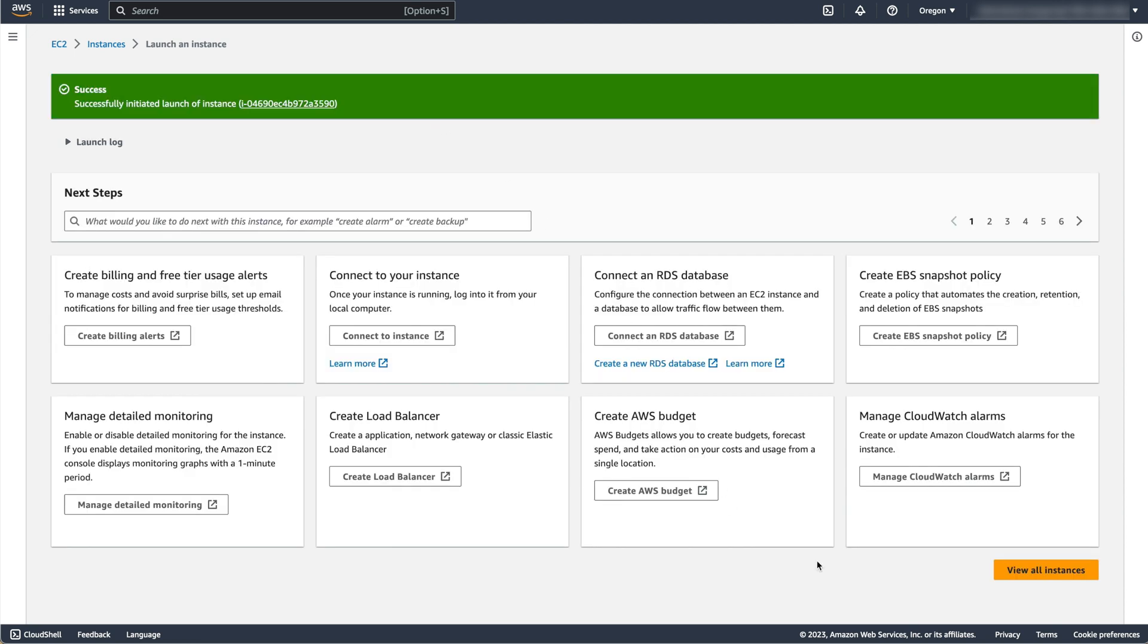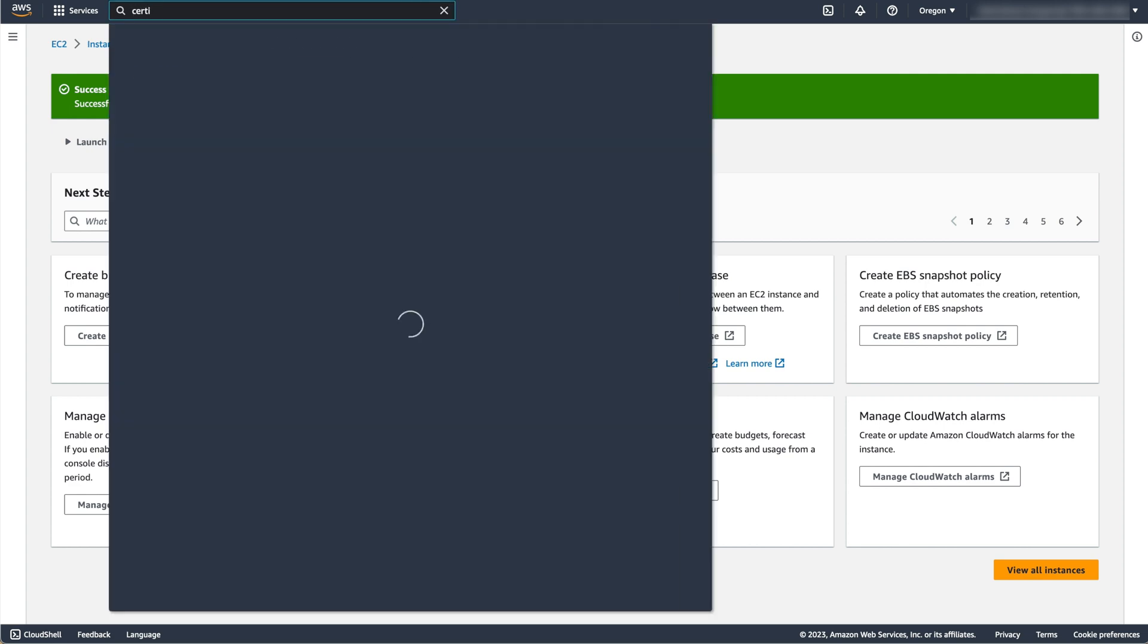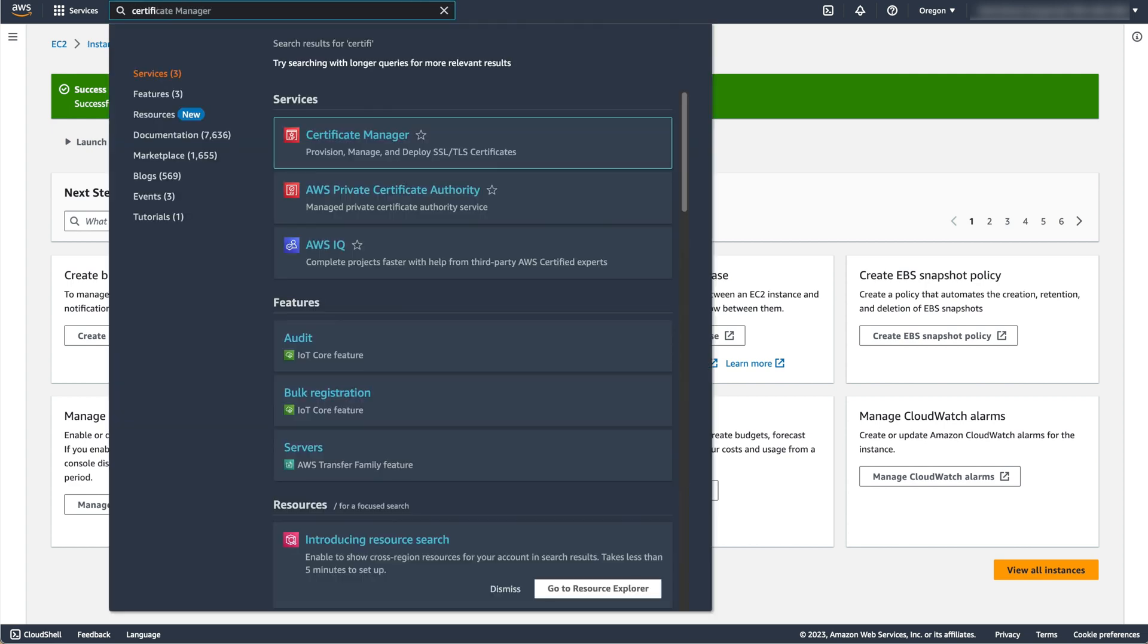Let's go back to ACM to verify that the certificate has been correctly issued as this is required for the next steps.